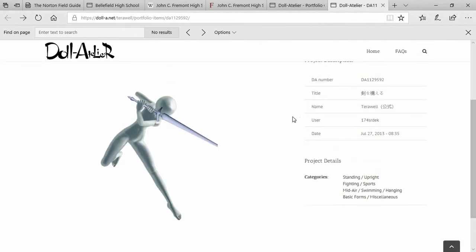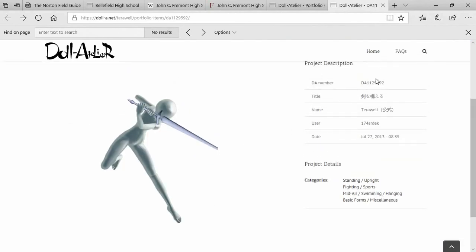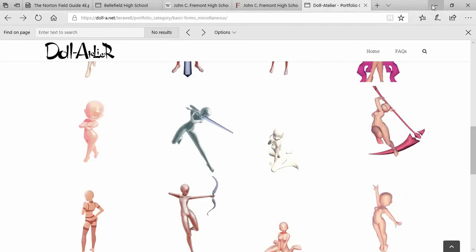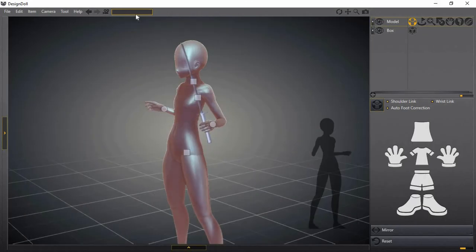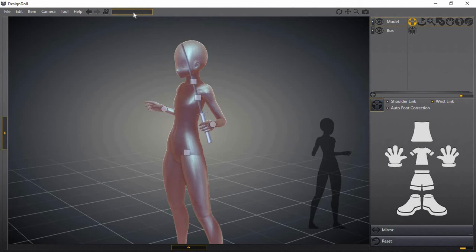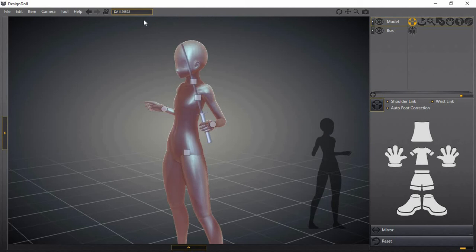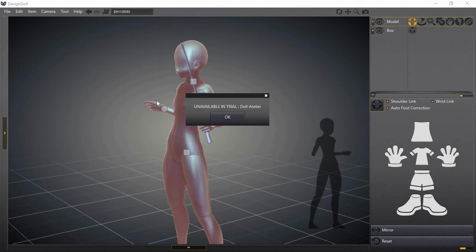So in the software you just copy this code right, the DA number. Copy that, control C copy, and go back to the software. In here you would paste that number or just click the space and it'll paste it for you. When you hit enter it'll apply the pose you chose from the list.